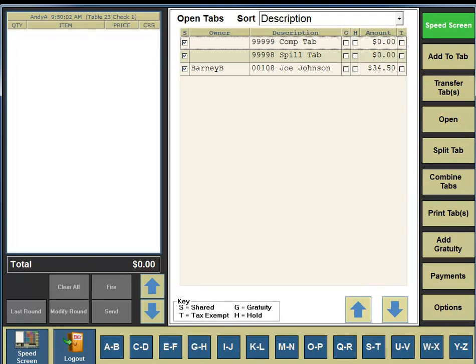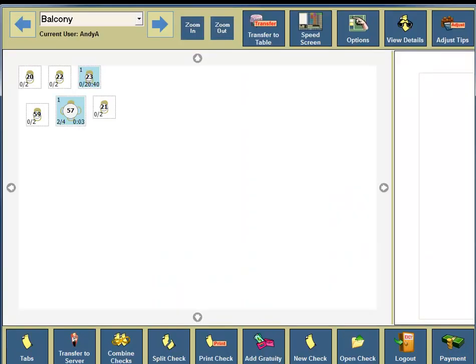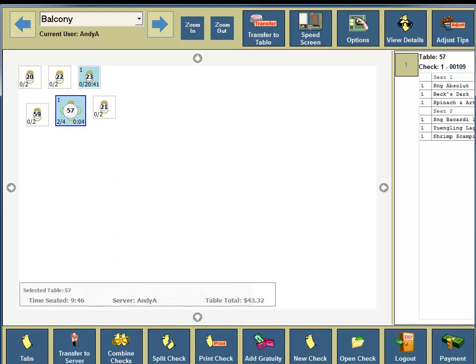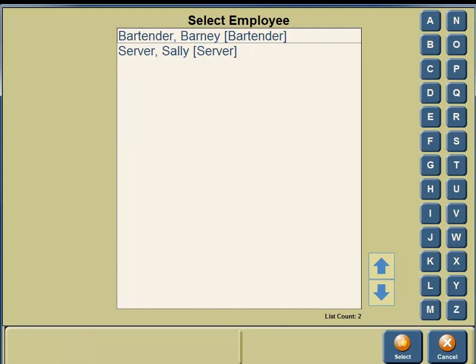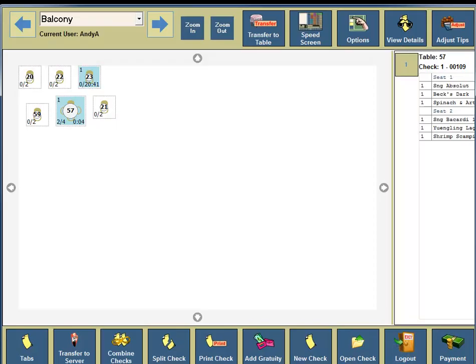In the bottom portion of your screen, you're going to see a Speed Screen button, so click on the Speed Screen button. Now we are going to transfer a table to a tab. In the bottom left-hand corner, you're going to see a Table View button, so click on the Table View button. We are going to transfer table 57 to another server, so click on table 57. In the bottom portion of your screen, you're going to see a button for Transfer to Server, so click on Transfer to Server. We are going to transfer the table to Sally the server, so click on Sally the server. In the bottom portion of your screen, click the Select button. And table 57 has been transferred to Sally.